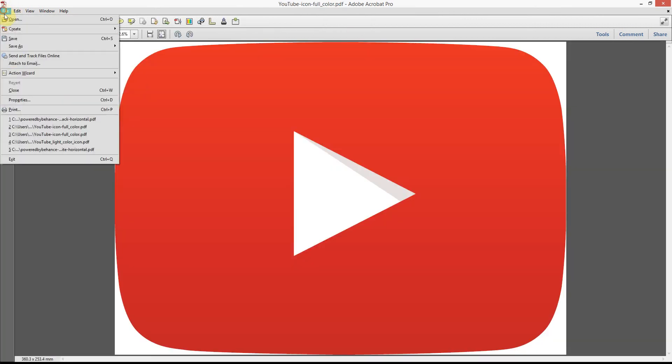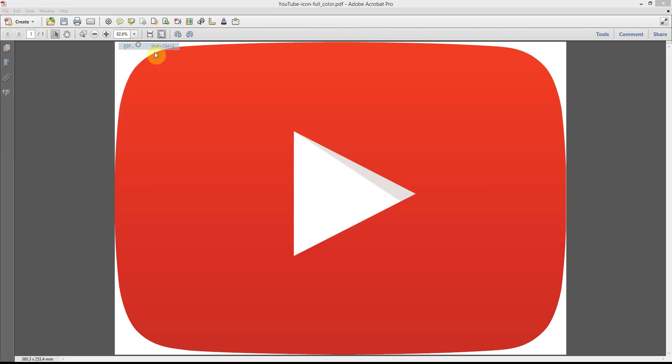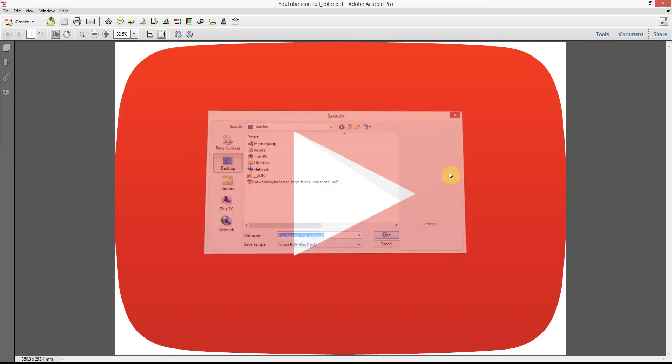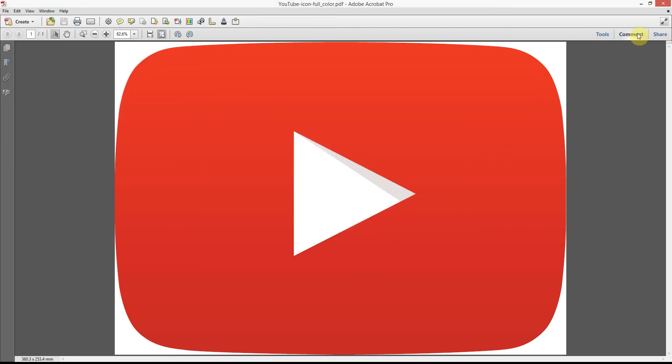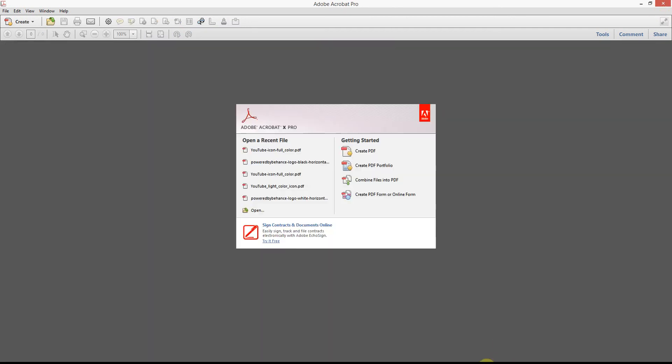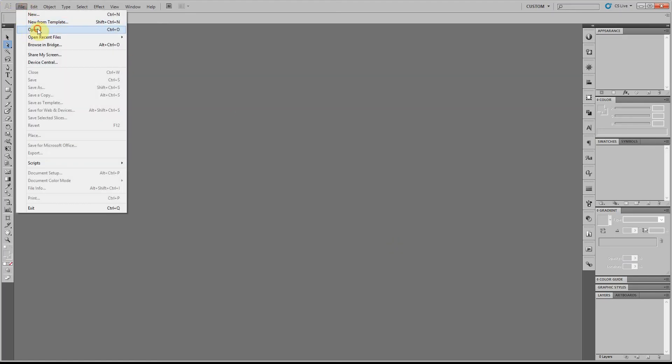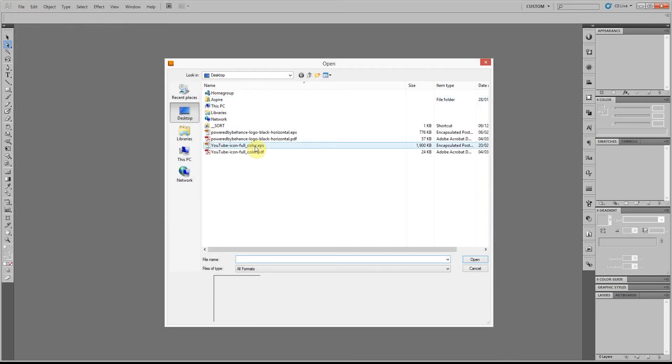So there's the icon I was trying to open. I'm going to save that as a PDF again. Don't change any of the settings. Close the file down, back into Illustrator, and open up the PDF version.